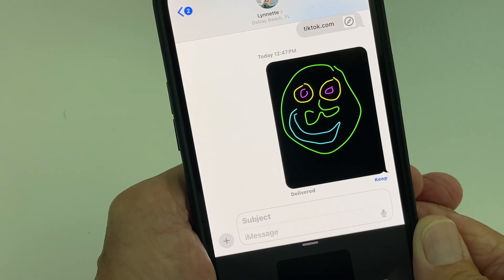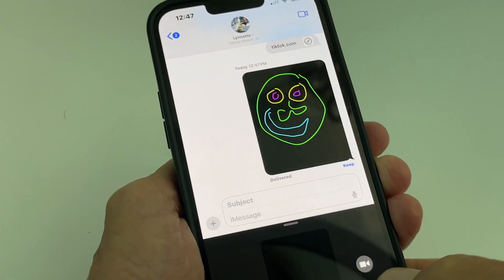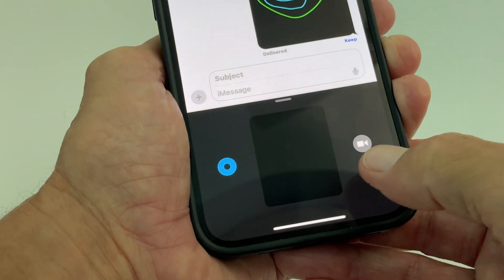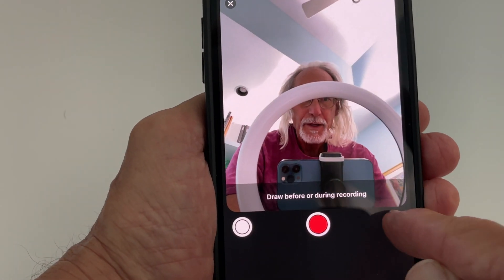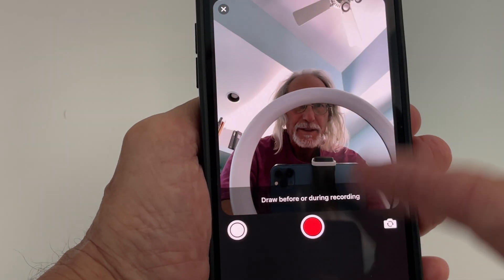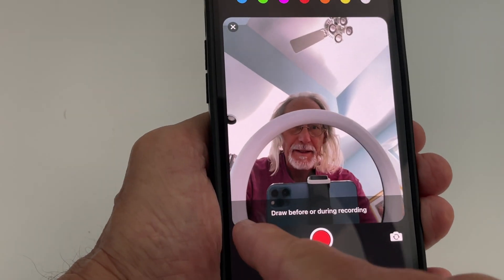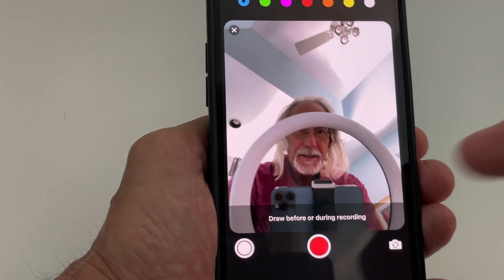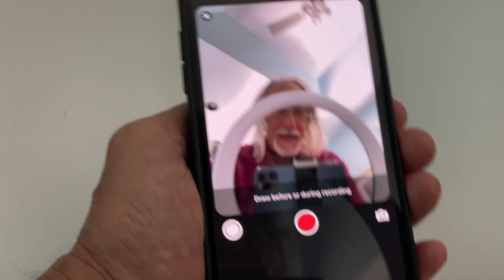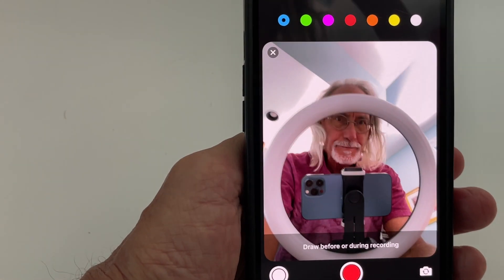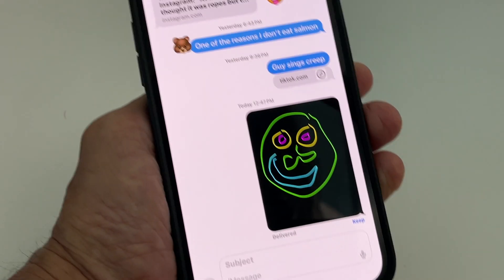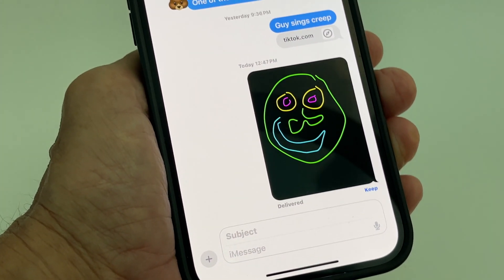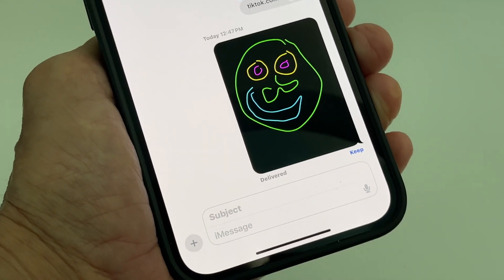That's just a couple of ways you can use Digital Touch. You can also do video or a photo — you can switch between them. Click here for photo, click here for video, and then you can draw on it. There's a lot of things you can do with it. If you like this video, subscribe to my channel and check out my other videos — peace out!